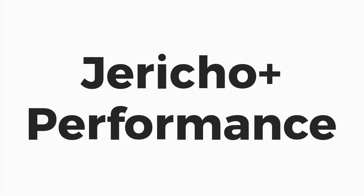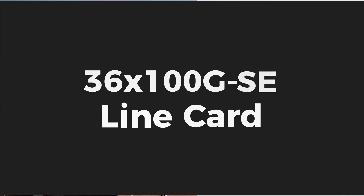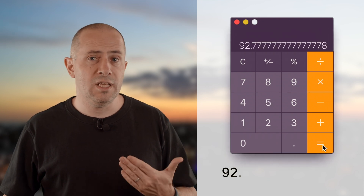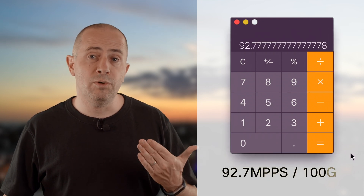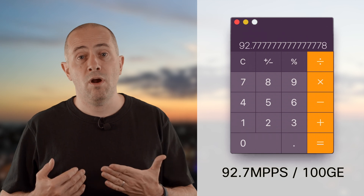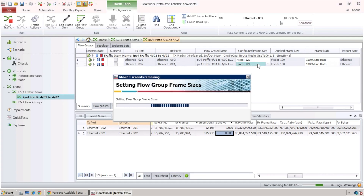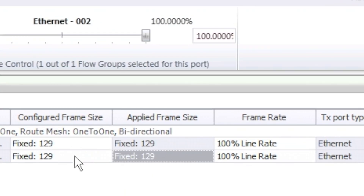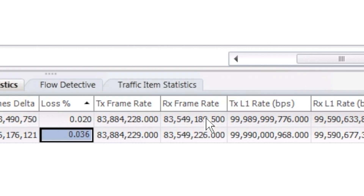If you do the math, we have 9 ports per NPU and each Jericho Plus can treat 835 million packets per second. That should give us 92.7 MPPS per 100 gig port. But that's not what we measure. If we generate traffic at 129 bytes — just below the NDR — we receive 83.5 million packets per second. So how can we explain this inconsistency?